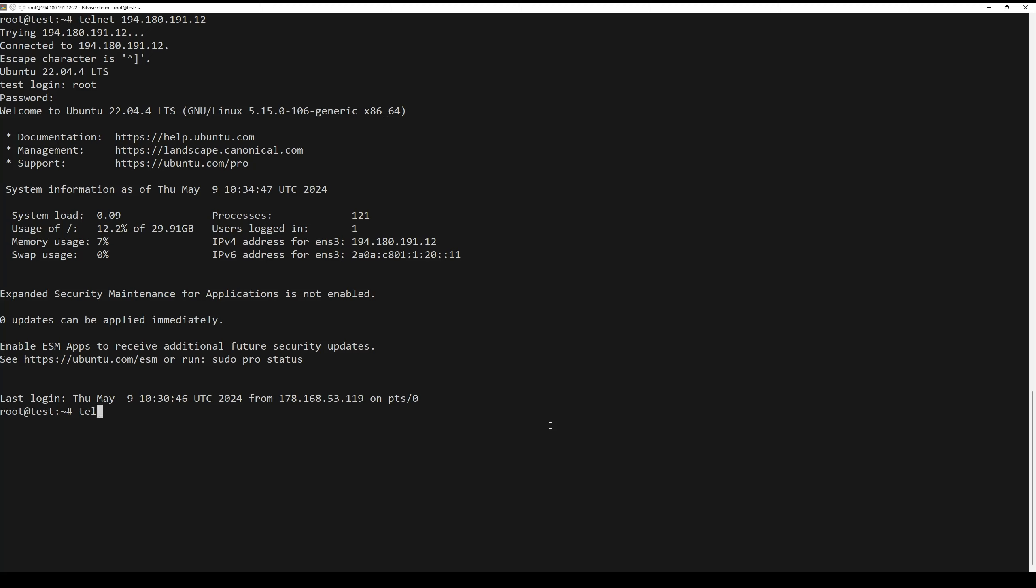You can also use telnet to test open ports on a remote server. For example, to test port 80 on a remote system, run the following command.